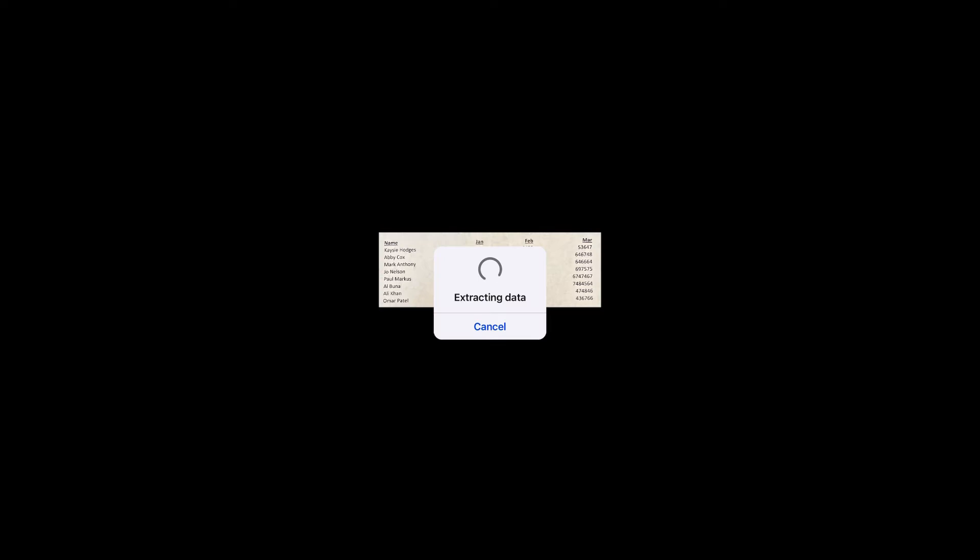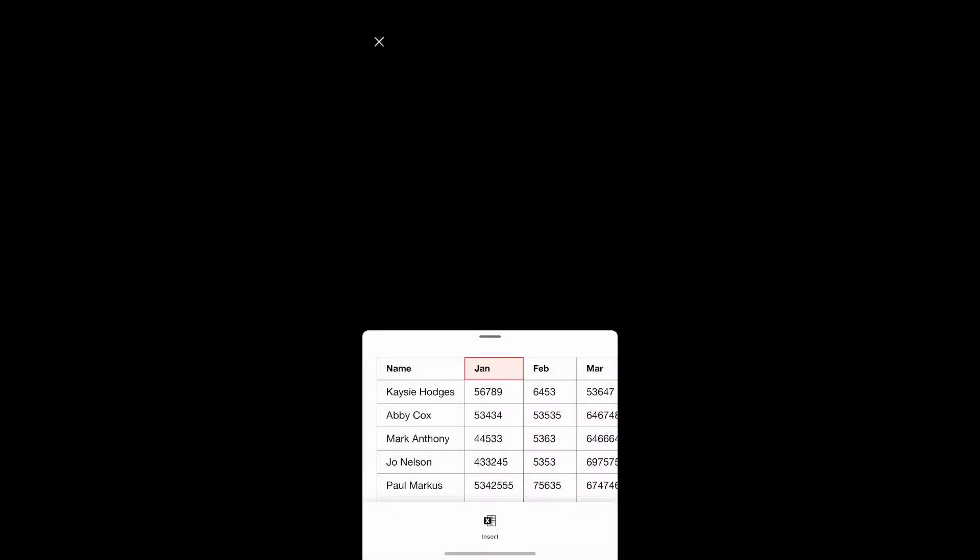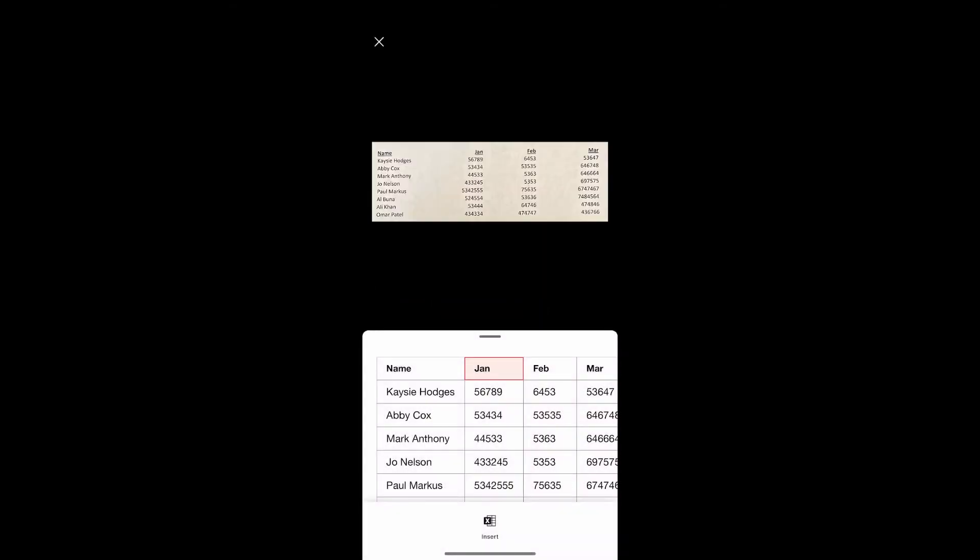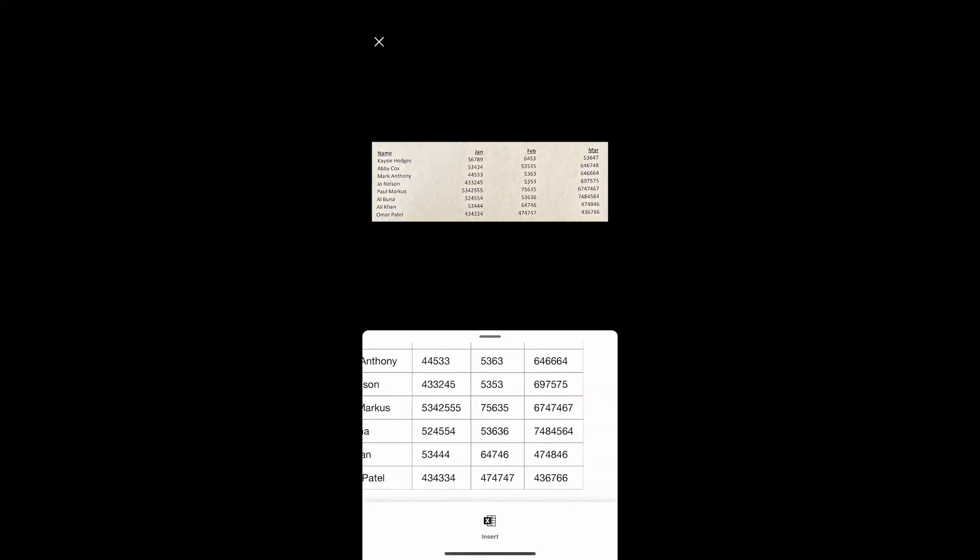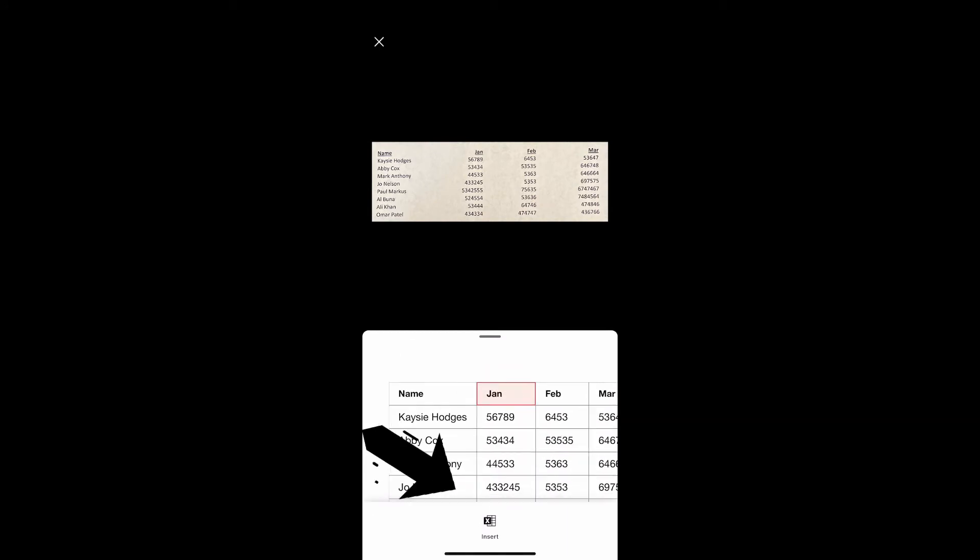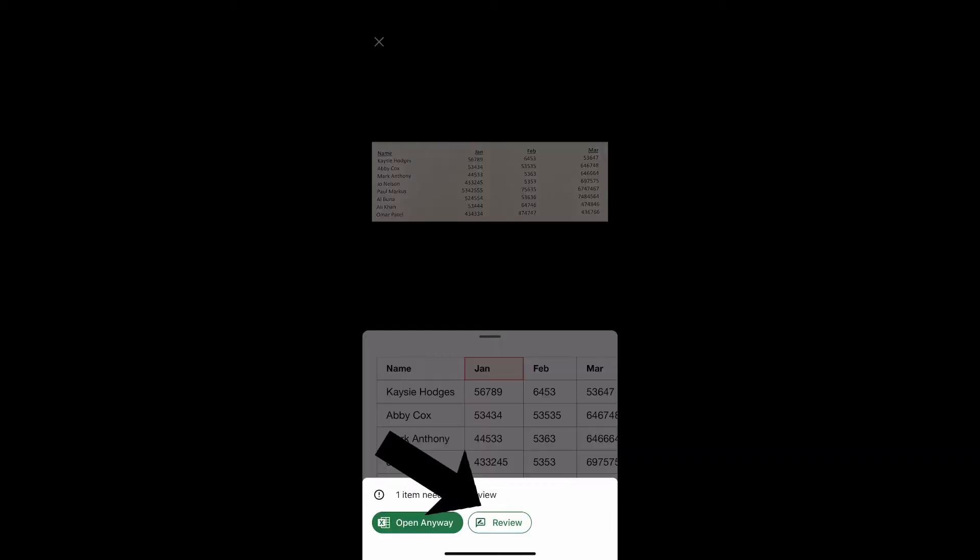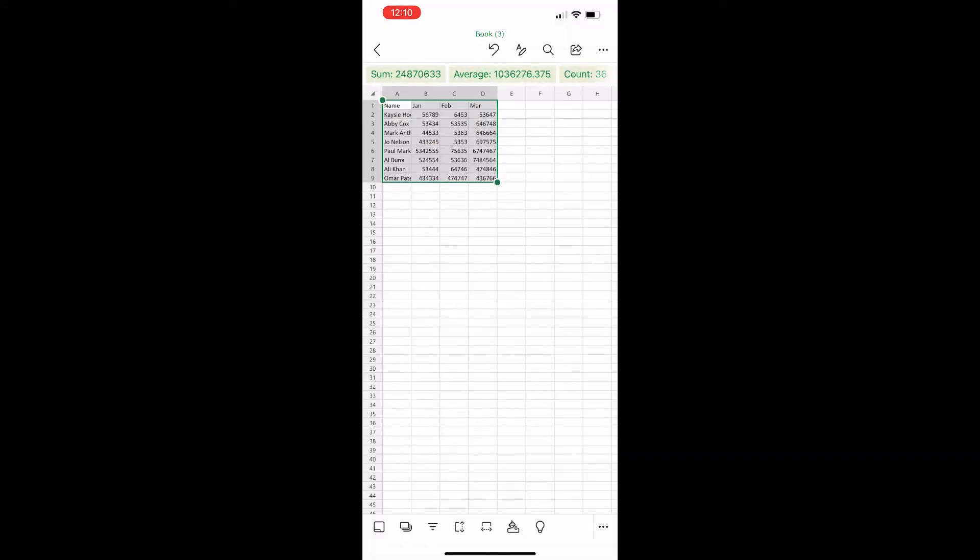Then you click the confirm button and it will start the extraction process. It will show you a preview of how the data will look on your Excel sheet. Then you can hit the insert button to insert the data.